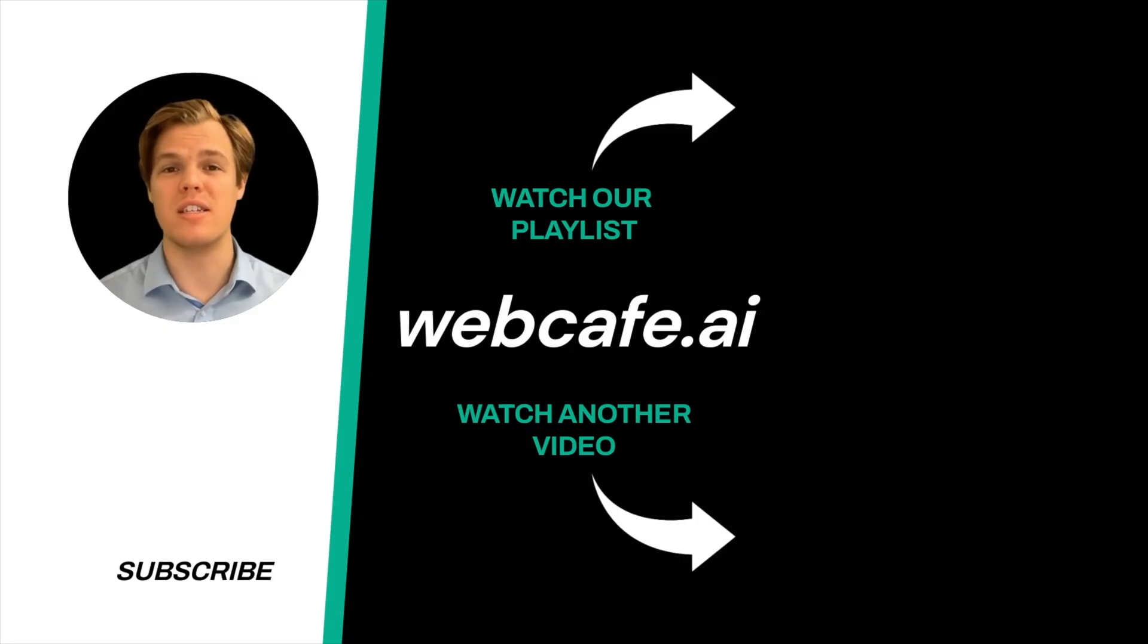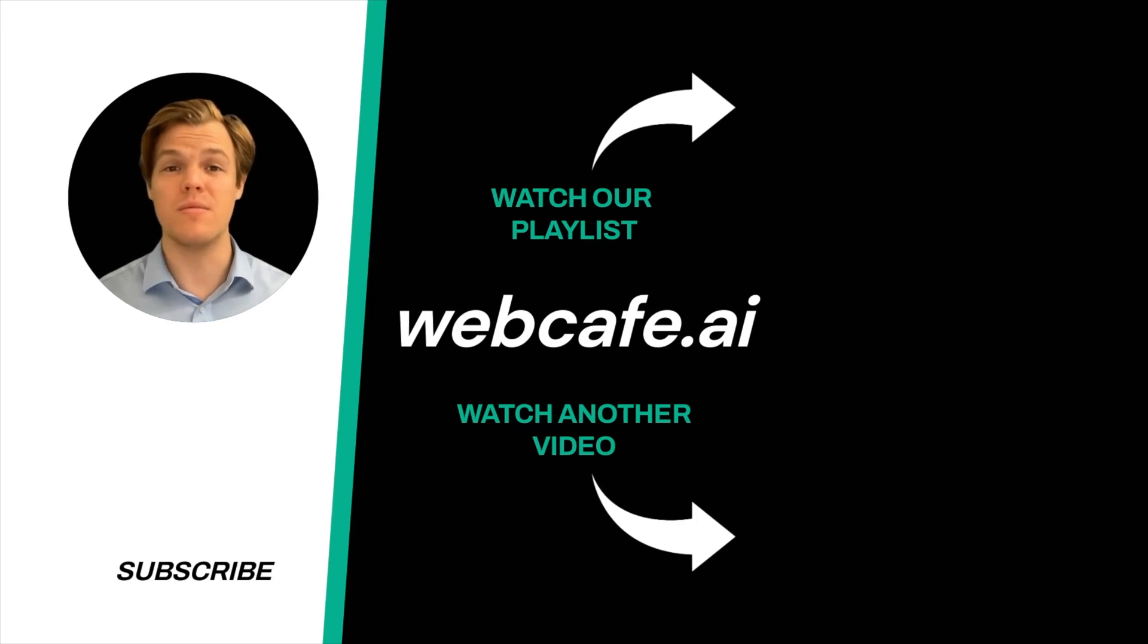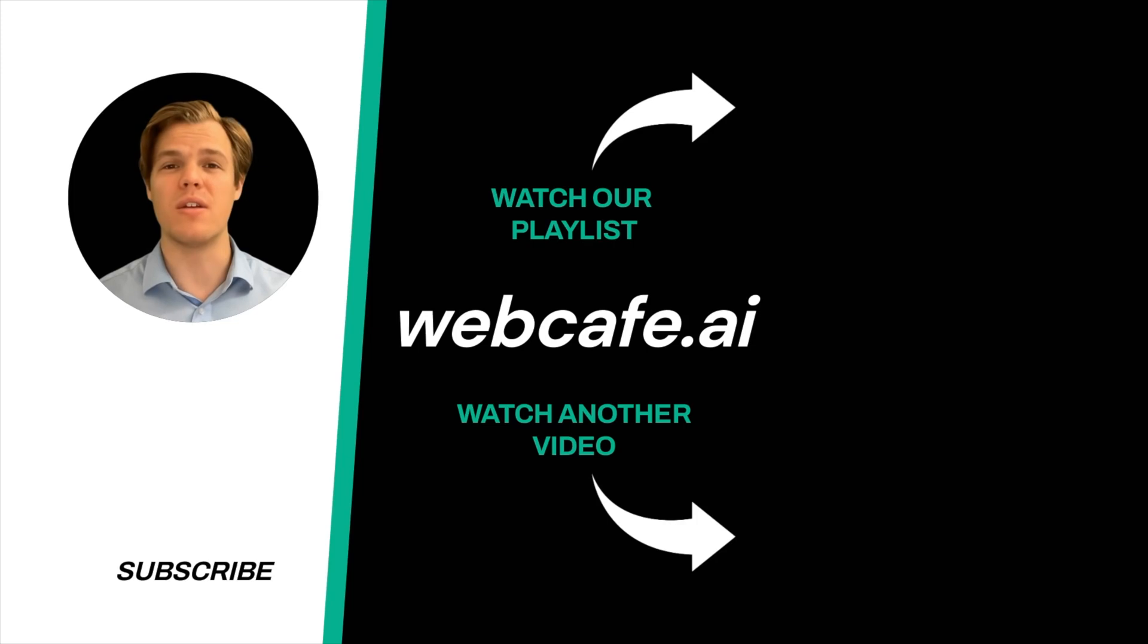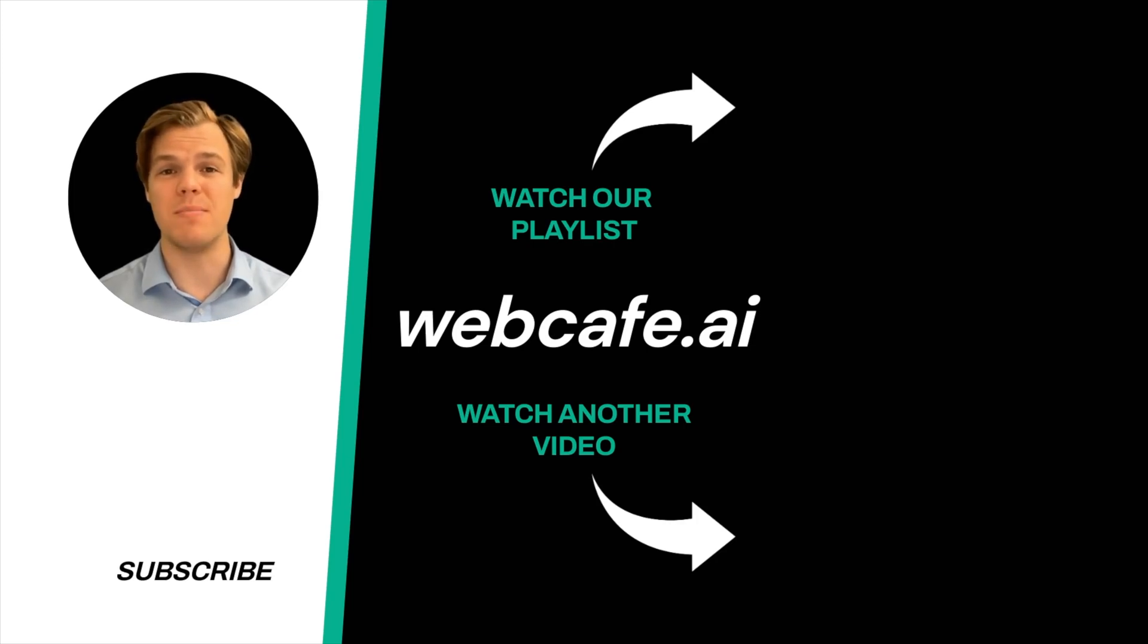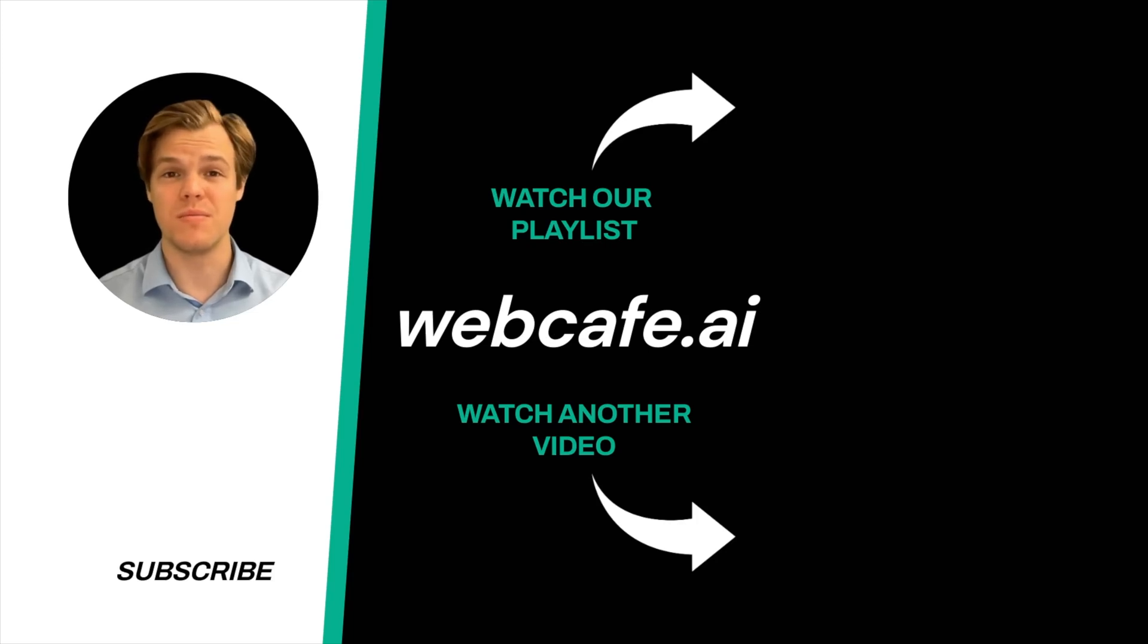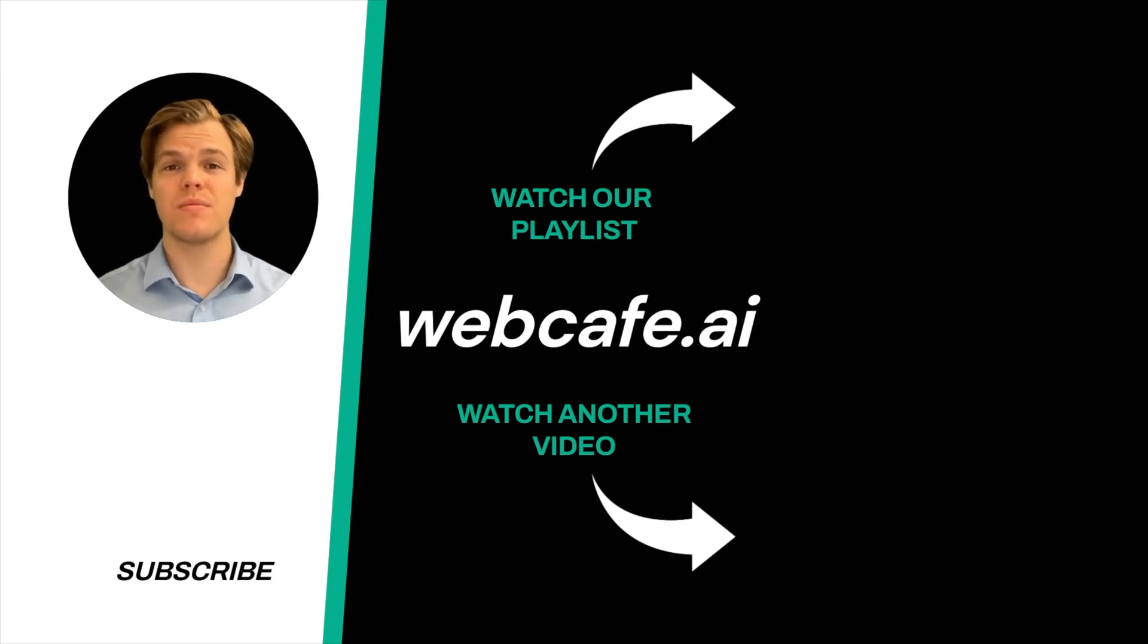And yes, surprise, I'm an AI avatar. Make sure to explore more here at Web Cafe where we demystify AI for your personal and business life. Until next time. We'll see you in the next video.